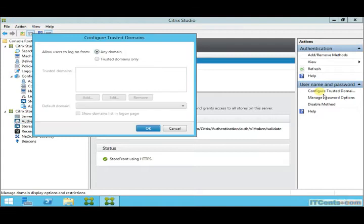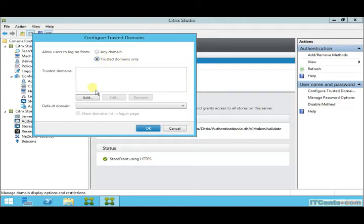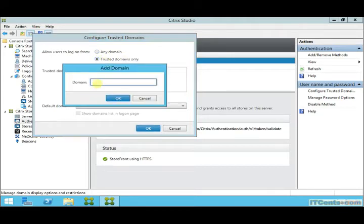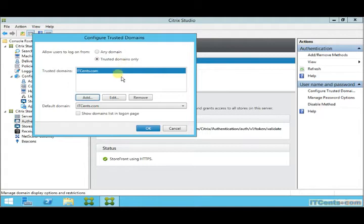Configure trusted domain: by default, users are allowed to log in from any domain, but you can restrict them to one or more trusted domains. Here I can specify the name of the domain that I trust, and I want users to log on from this domain only.